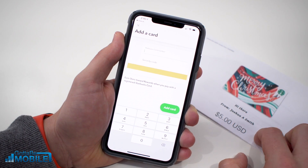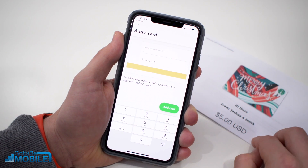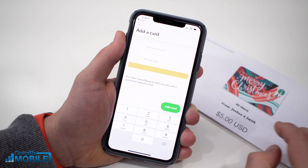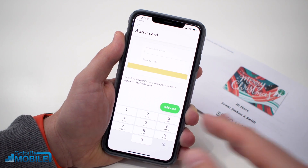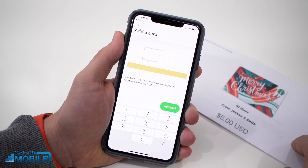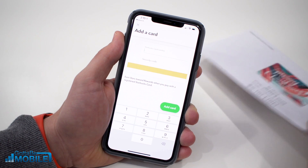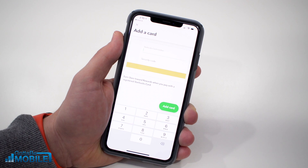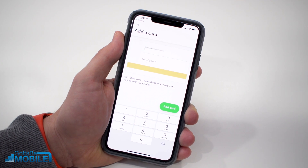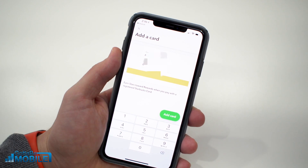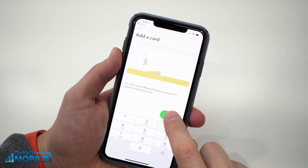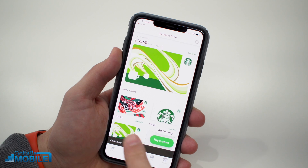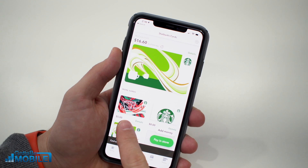Now you'll enter the gift card number and the security code. This is found on the back of your gift card, or it's on the email if you received it digitally. If you got it by email you can also click a link and it'll pull the card right in, but we'll assume you have a physical card and enter the information manually.